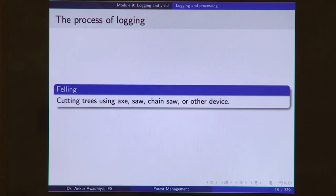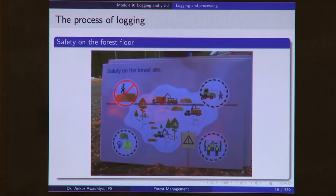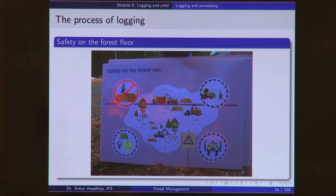Then we use an axe, saw, chainsaw, or other devices. The most important factor is safety on the forest floor, especially the distances that need to be maintained from different equipment and from the falling tree.